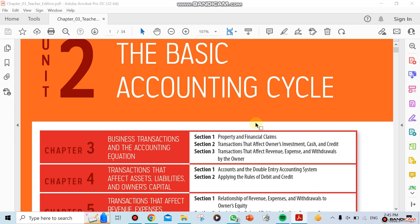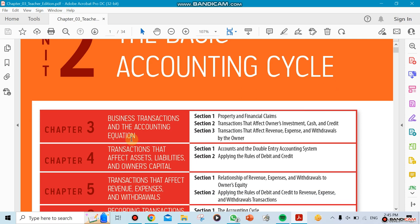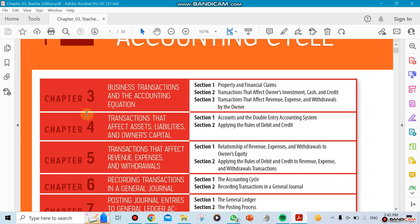Welcome to the accounting course. We're going to be doing — it shows Unit 2 here, but I'm going to call it Unit 1: the basic accounting cycle, because it has so many chapters in it.